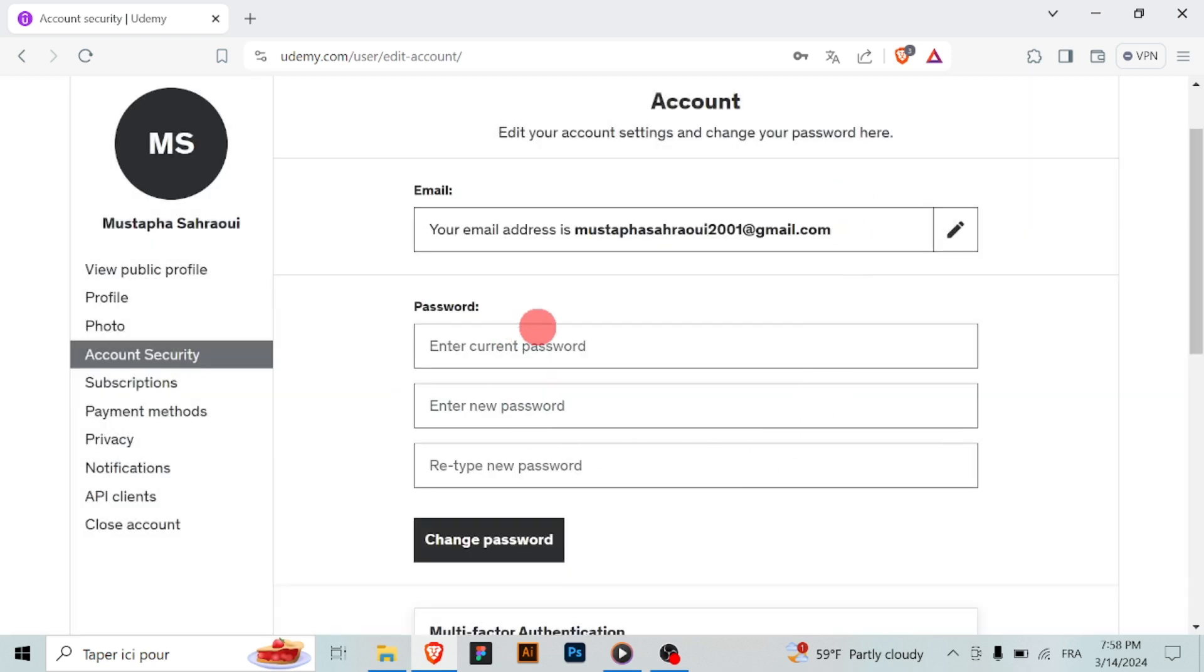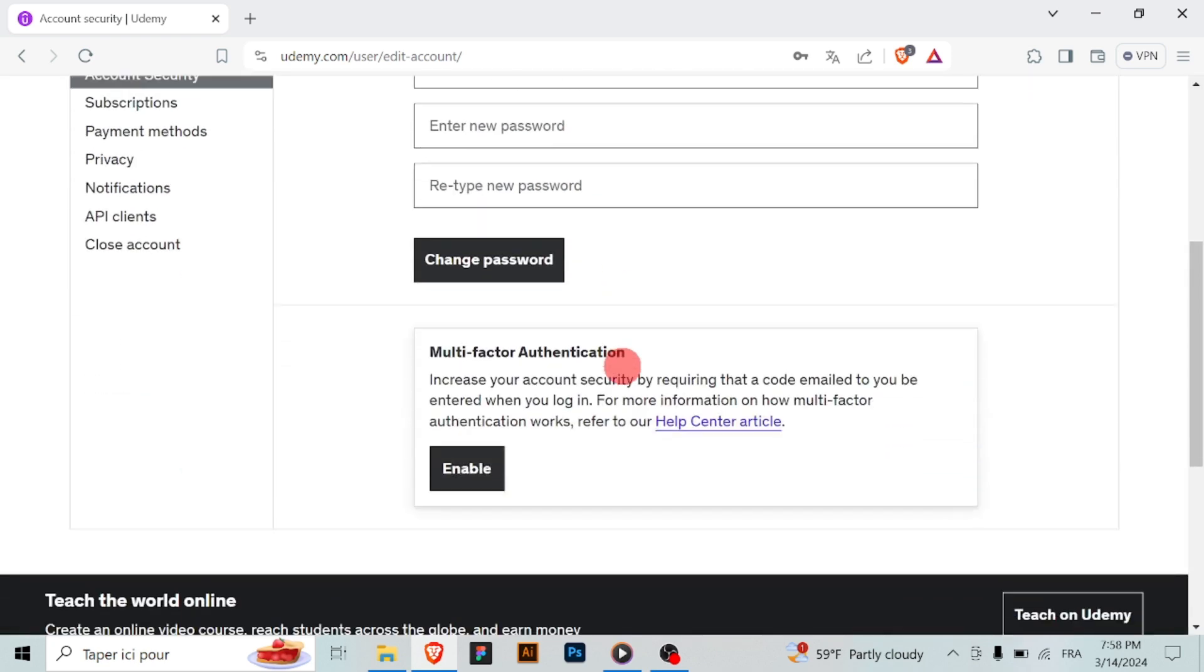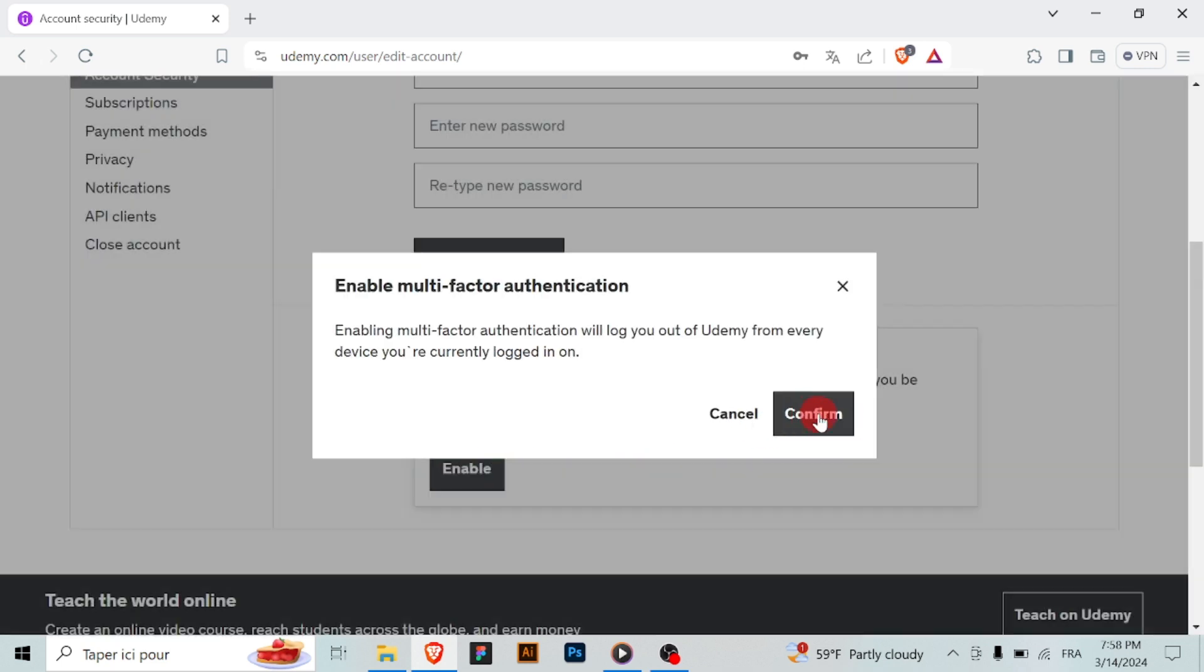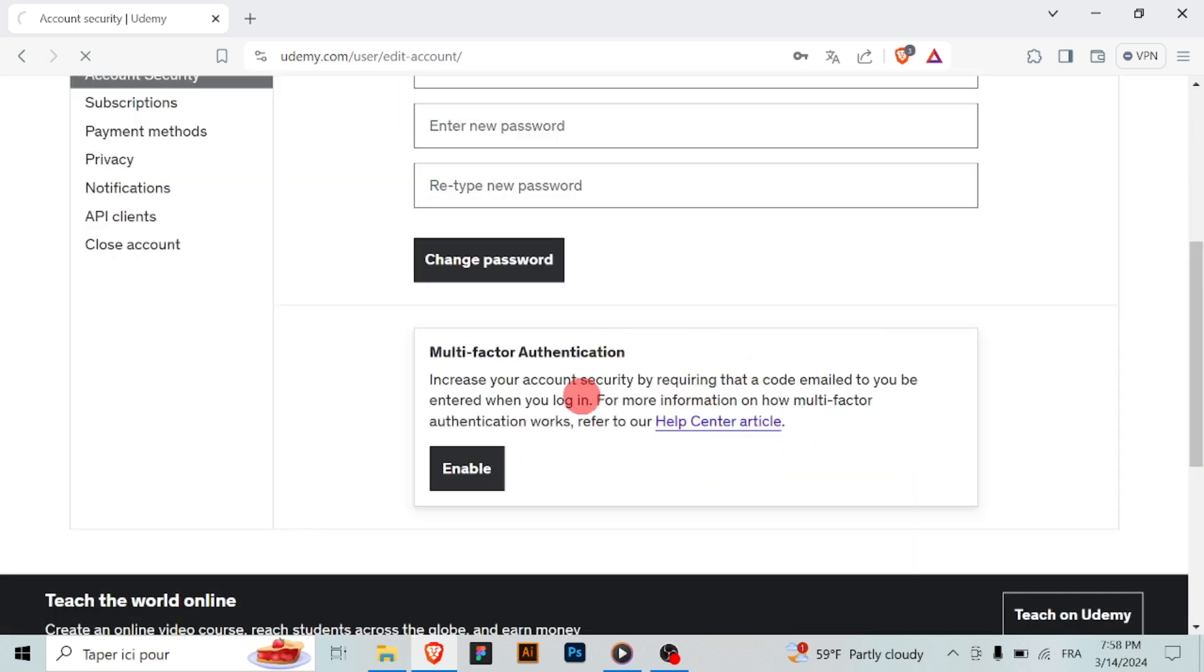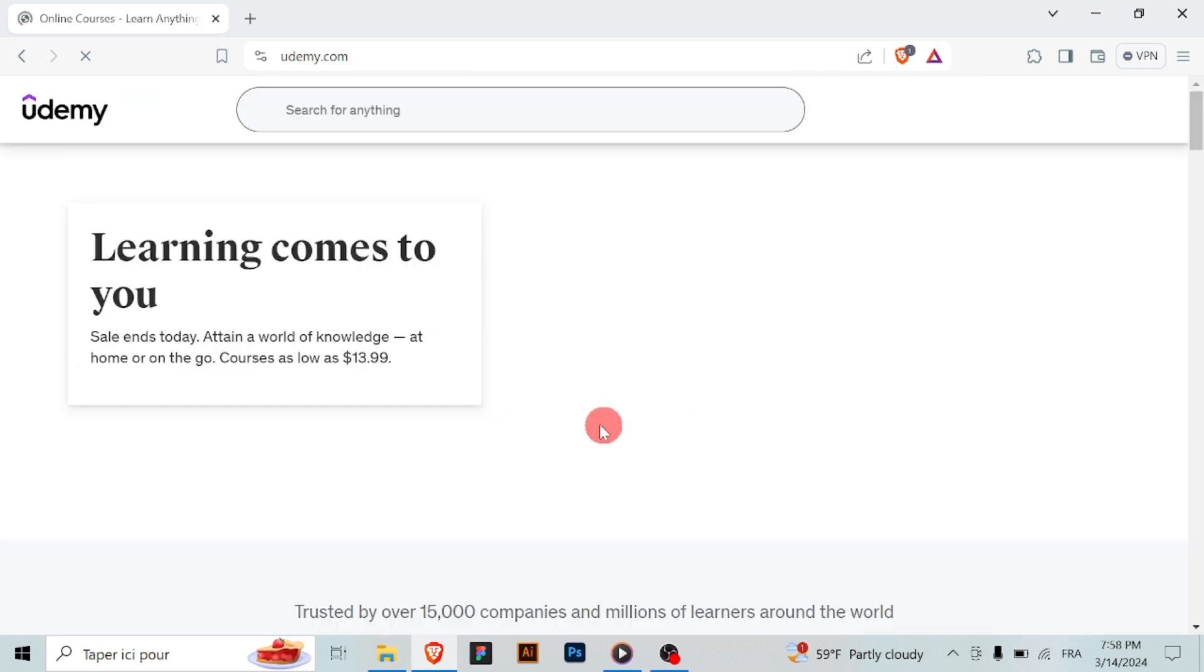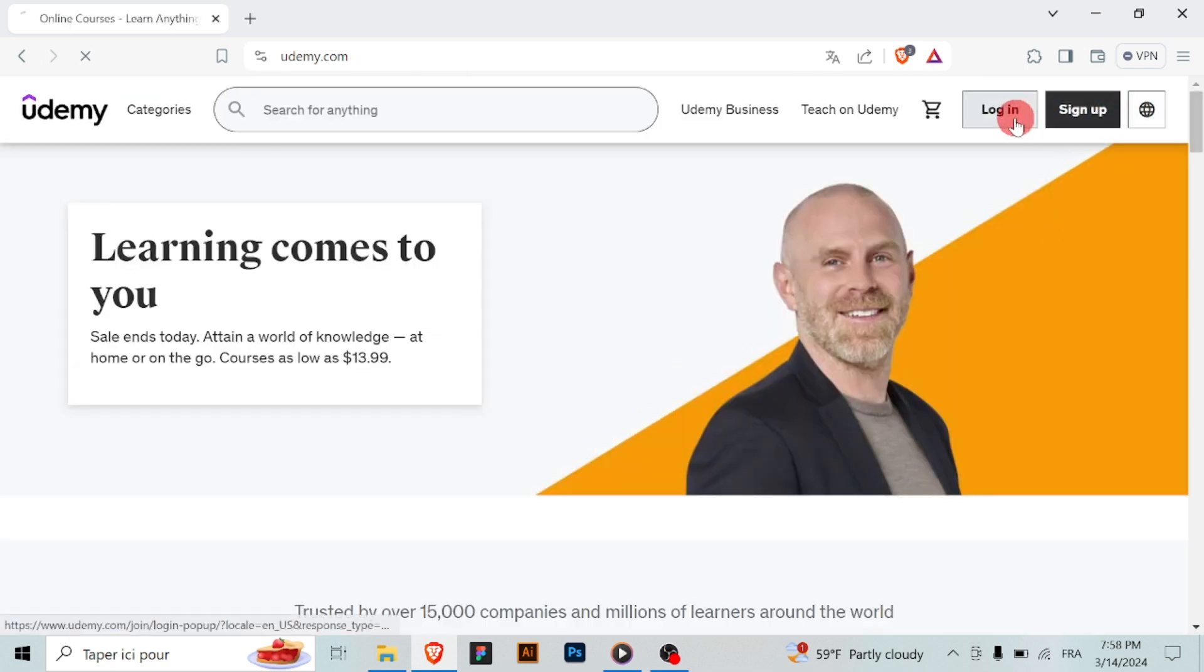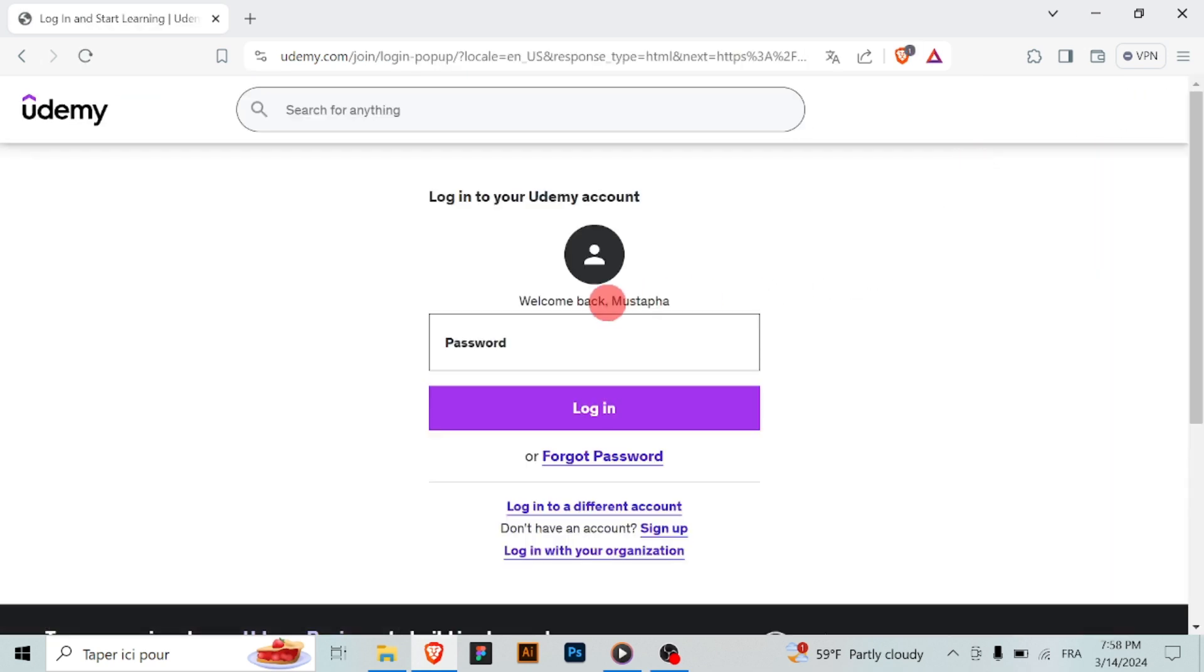A form or input field should appear where you can enter your new email address. Type in your desired new email address. To verify that it's really you making the change, Udemy will likely ask you to confirm your password. Enter your current password in the provided field.